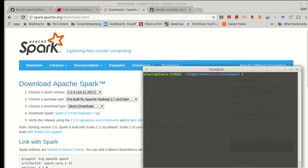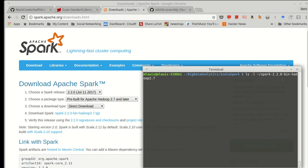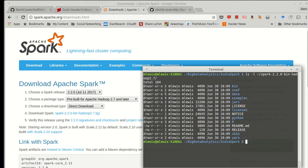So what are those directories? Well, when I unpackaged it, I got a directory in my home directory called spark 2.2 bin Hadoop 2.7, and if I look in that directory, you'll see there is a bin subdirectory and an sbin subdirectory.